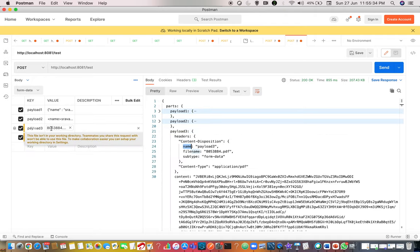One more thing you may have observed: the difference between passing as text versus passing as a file. You can see there is a 'content type' for files. The content type is nothing but the content type of the file. Payload three is a PDF file so it says content type as application/pdf. Payload four is an image so the content type is image. These are the two extra things for a file: file name and content type. So within content disposition you pass the name equal to the key, file name, subtype always form data, and content type with content.